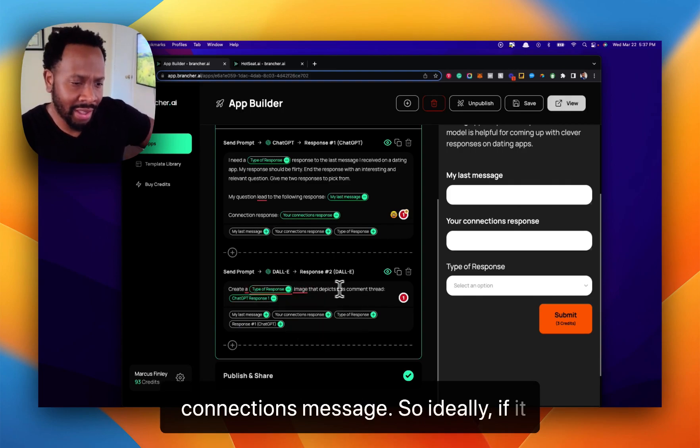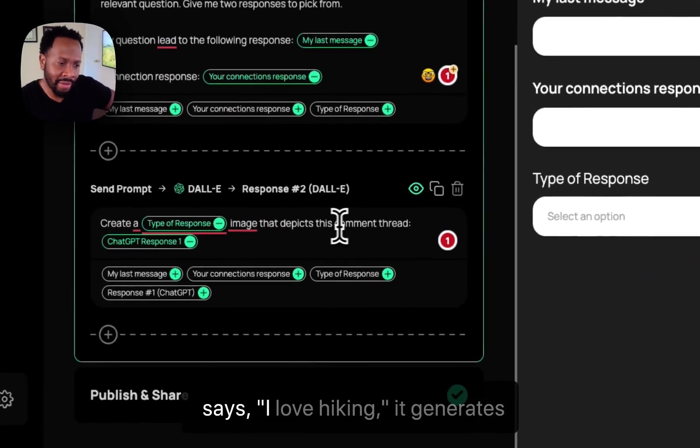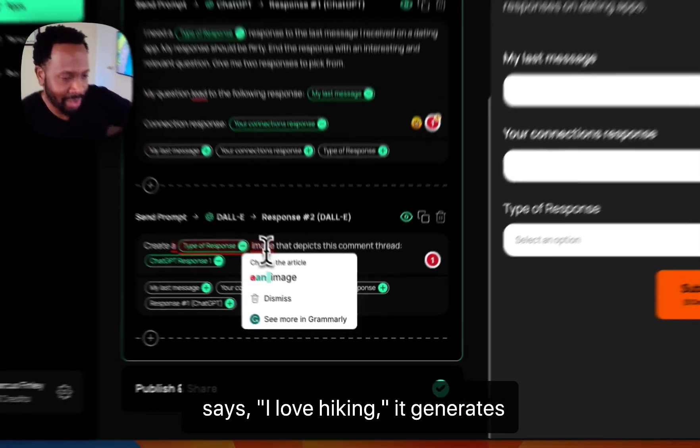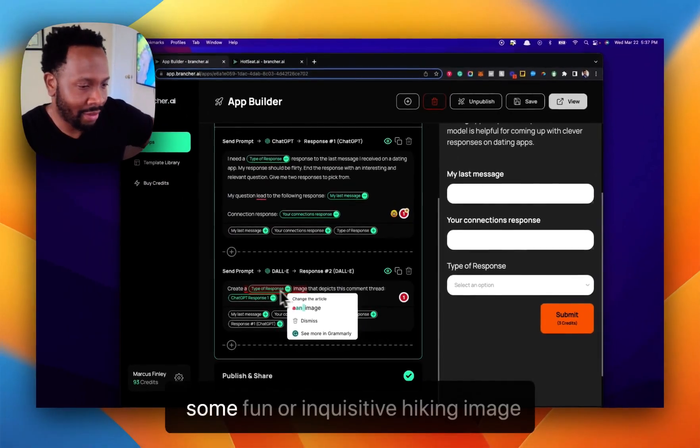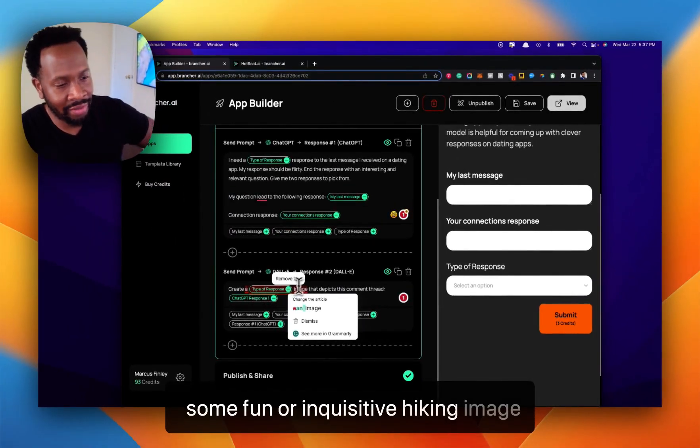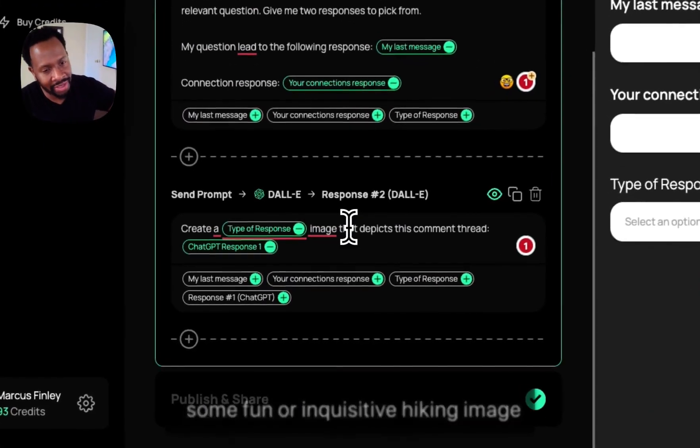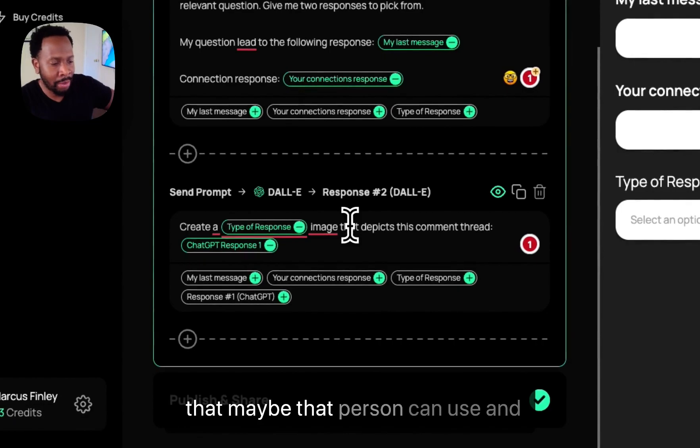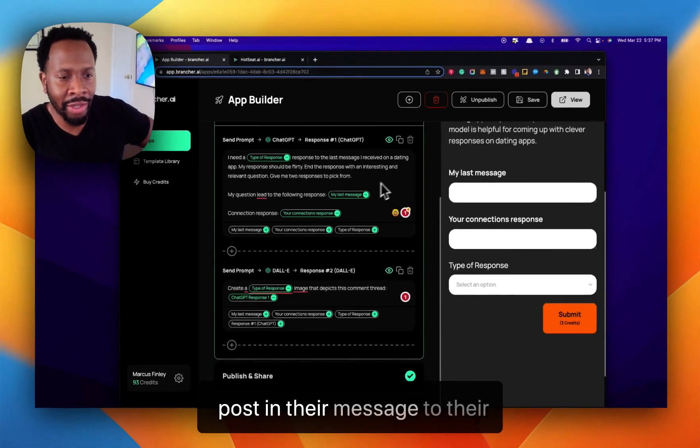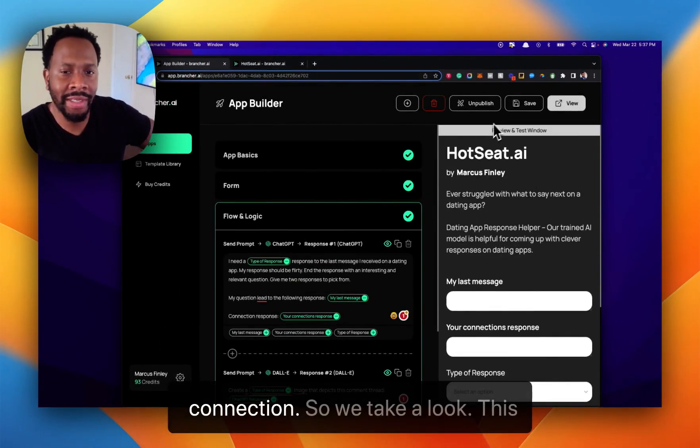So ideally, if it says 'I love hiking,' it generates some fun or inquisitive hiking image that maybe that person can use and post in their message to their connection.